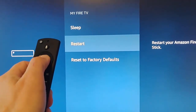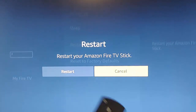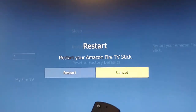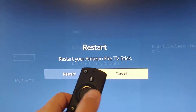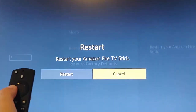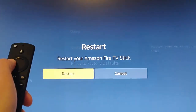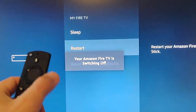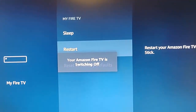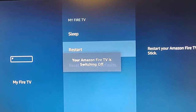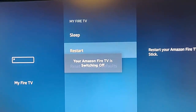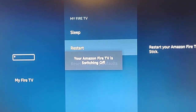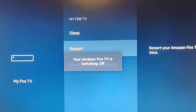With restart highlighted, press the middle button. Then it will say 'restart your Amazon Fire TV'. Go across to the left to restart, press the middle button, and your Fire TV or Fire Stick will restart. And then whatever problem you were having, try it again. Hopefully this time it'll work.